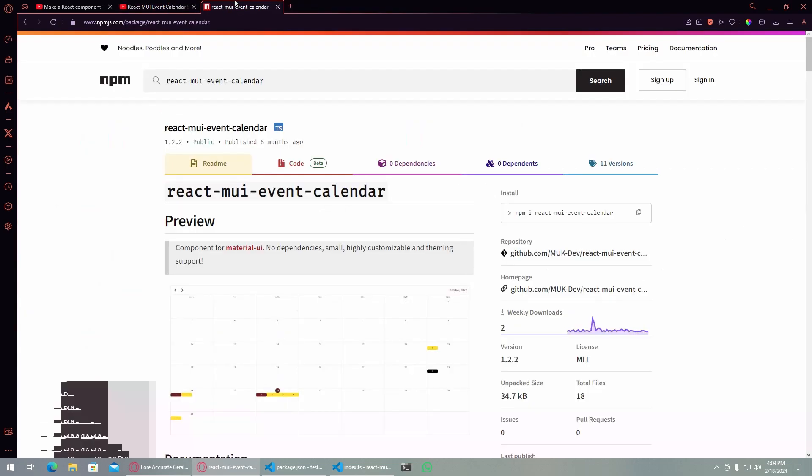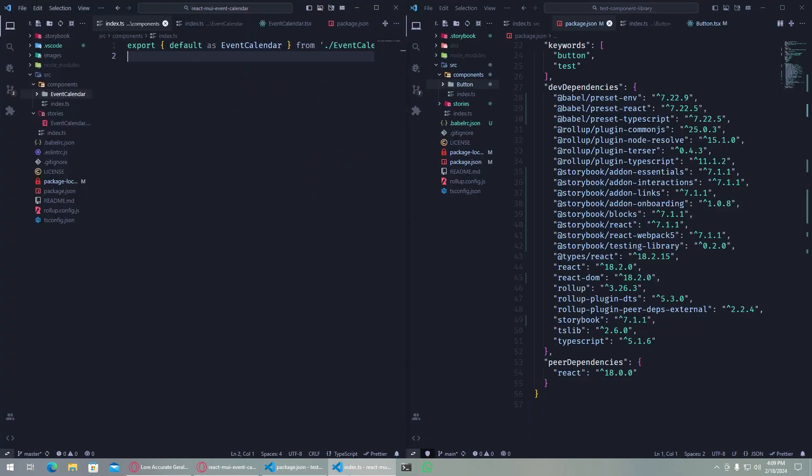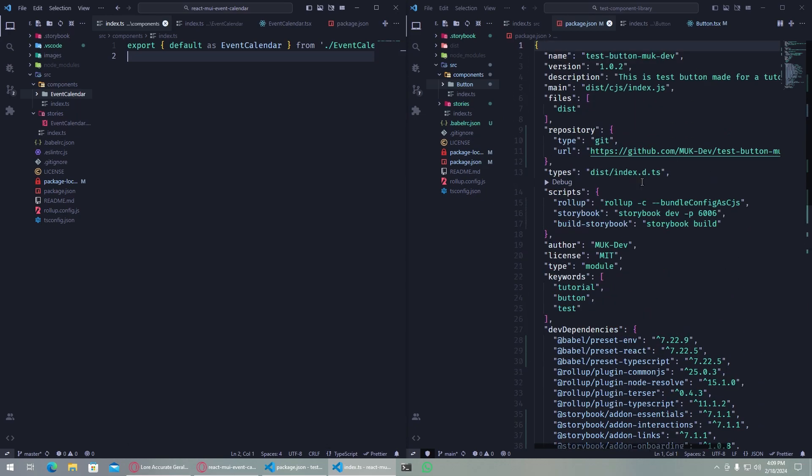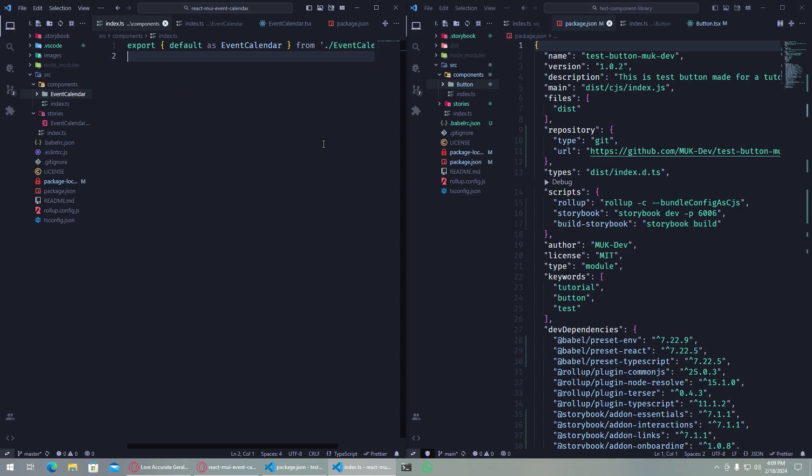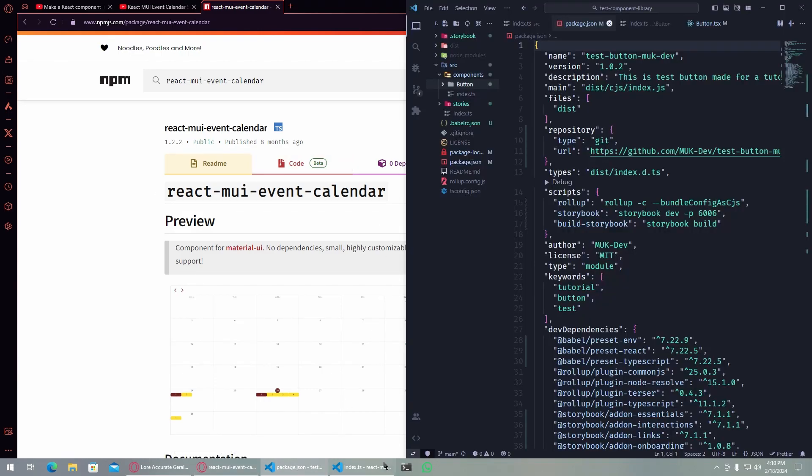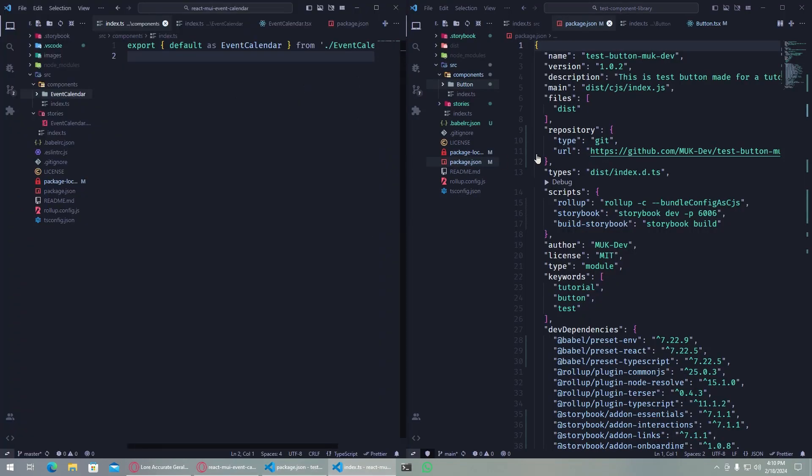This one on the right is the button component which we published on npm, and on the left here is the event calendar which I have published myself. As you can see here, if you watched the previous video, you have to watch the previous videos for this otherwise this won't work.